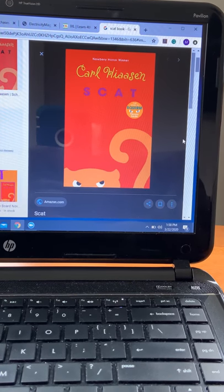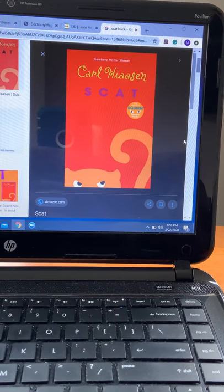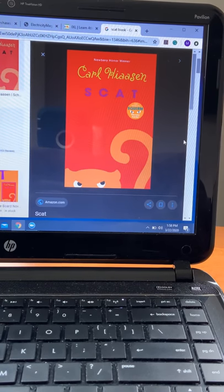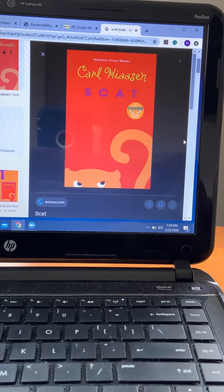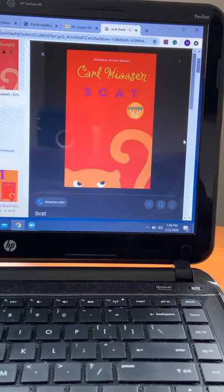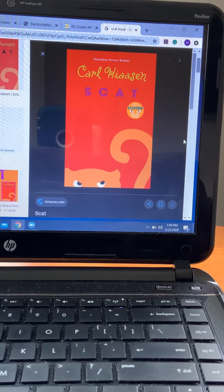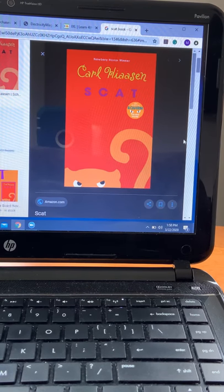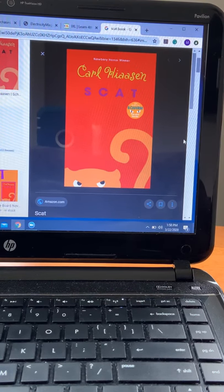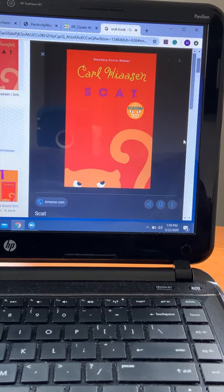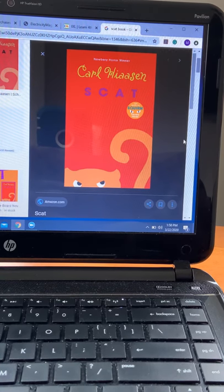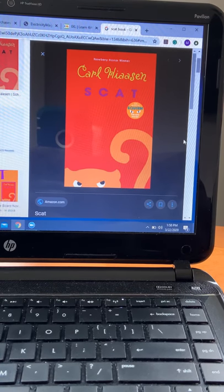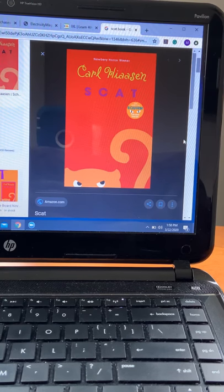This is chapter one from SCAT. The day before Mrs. Starch vanished, her third-grade biology students trudged silently, as always, into the classroom. Their expressions reflected the usual mix of dread and melancholy, for Mrs. Starch was the most feared teacher at the Truman School.